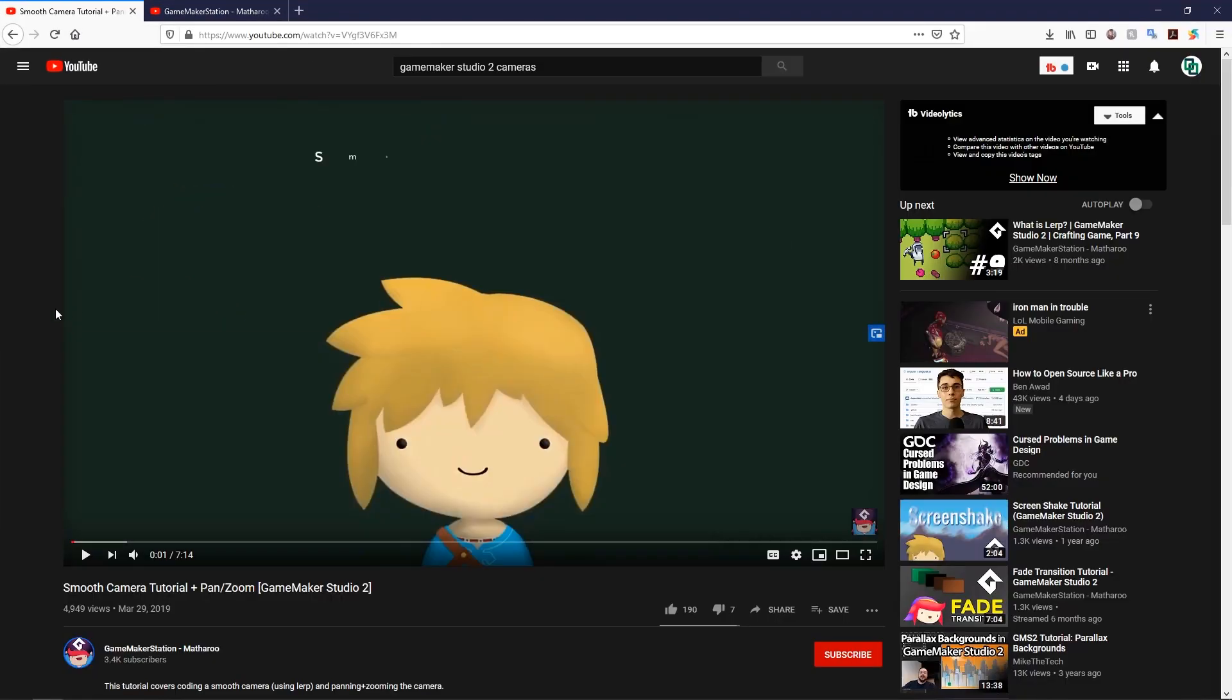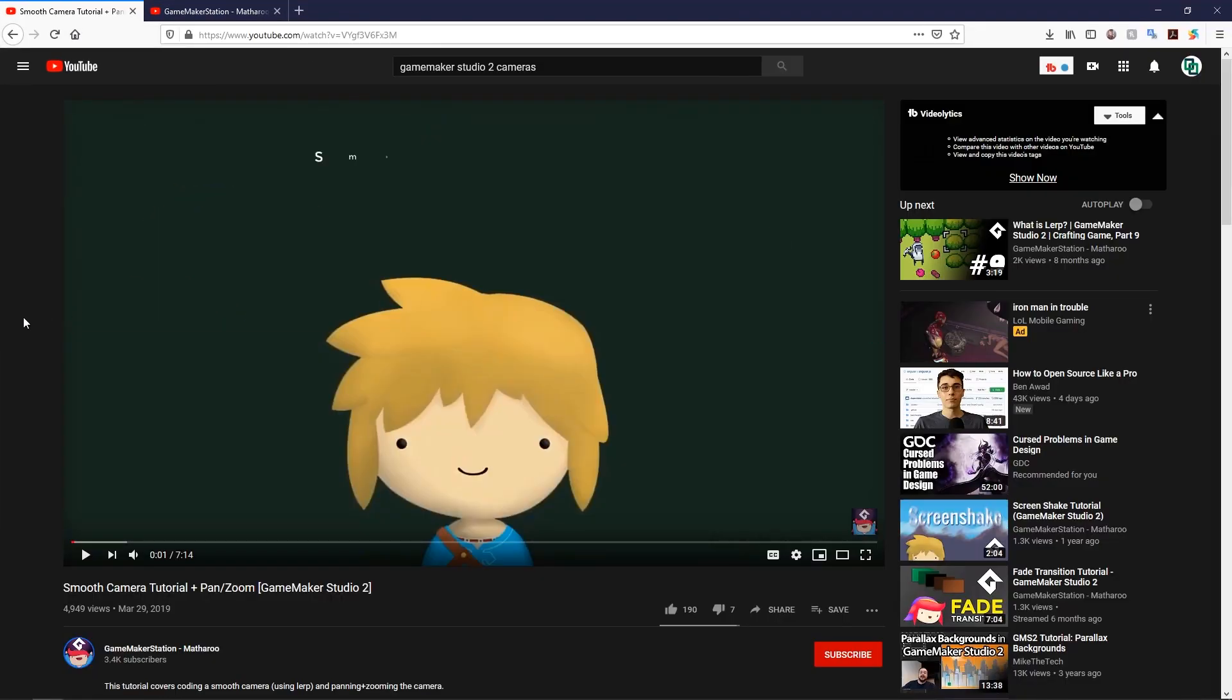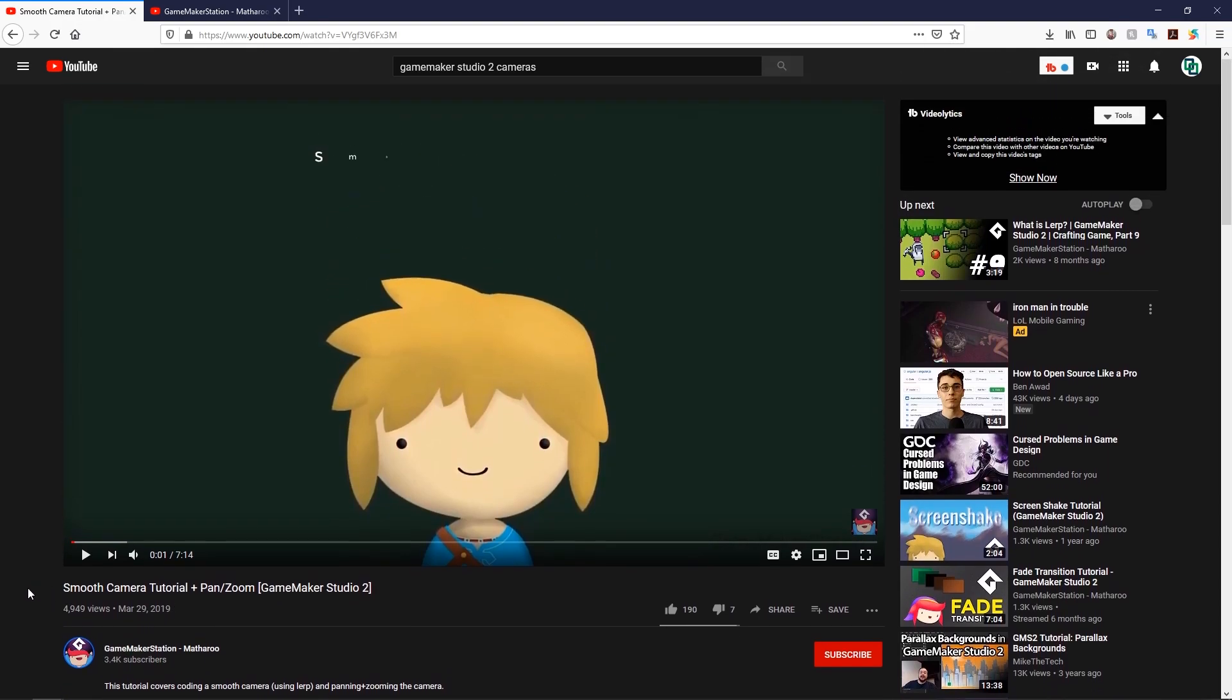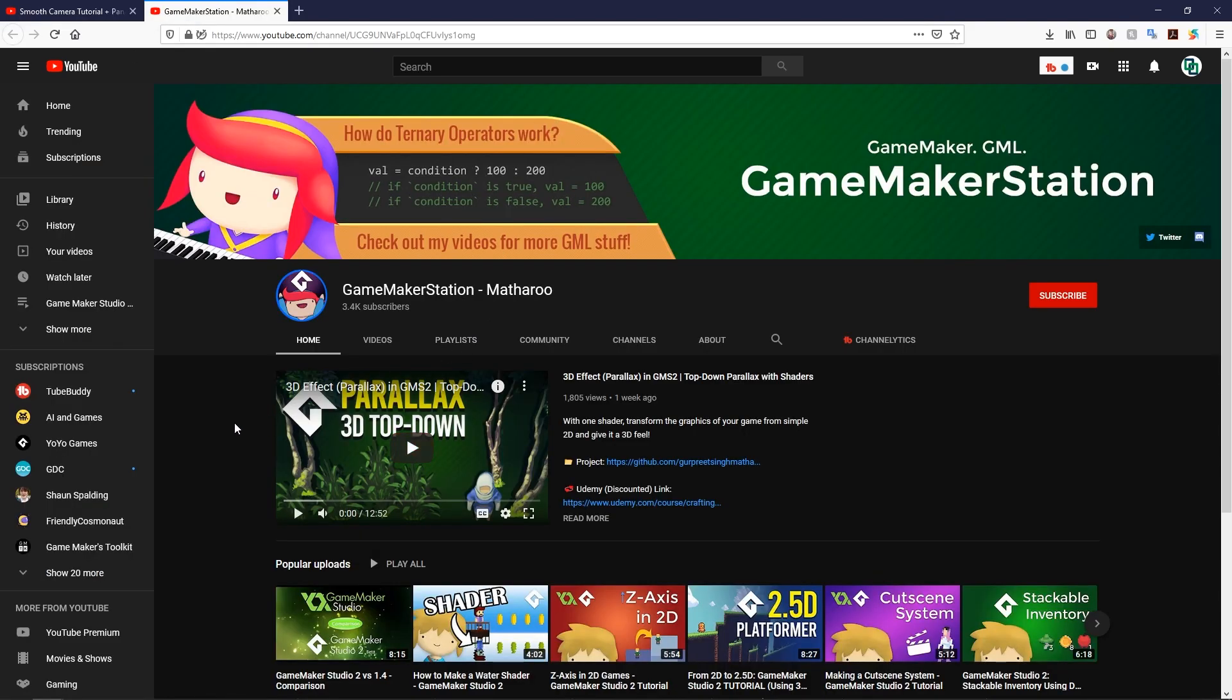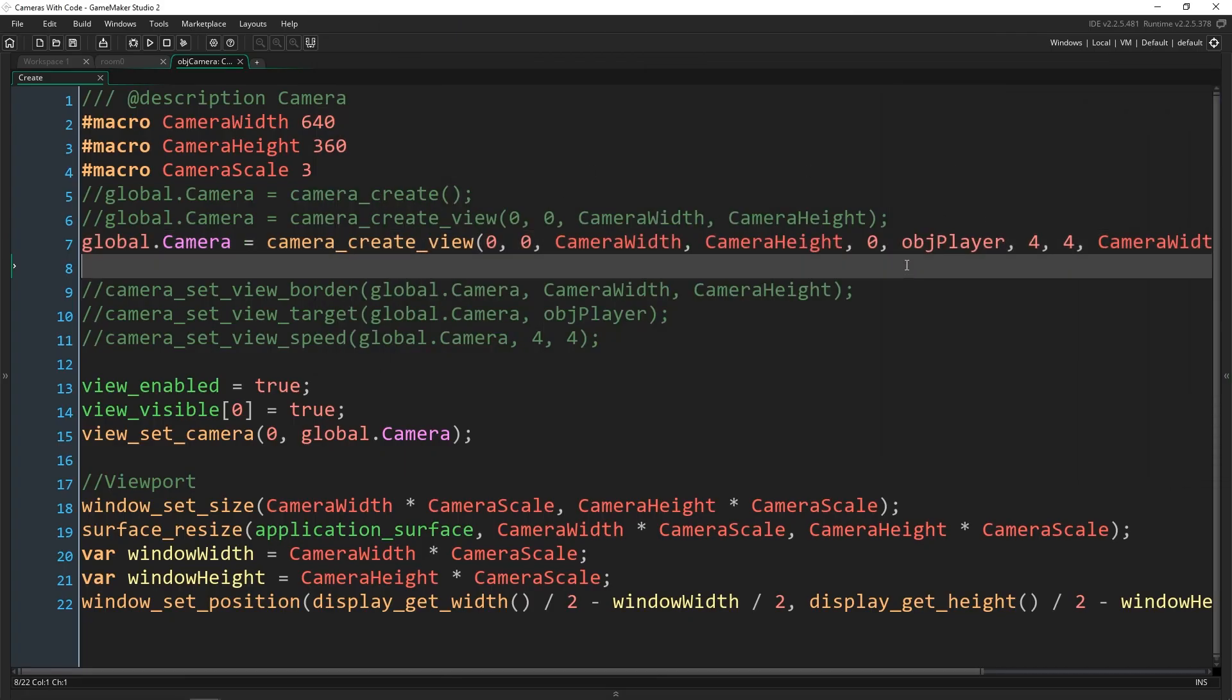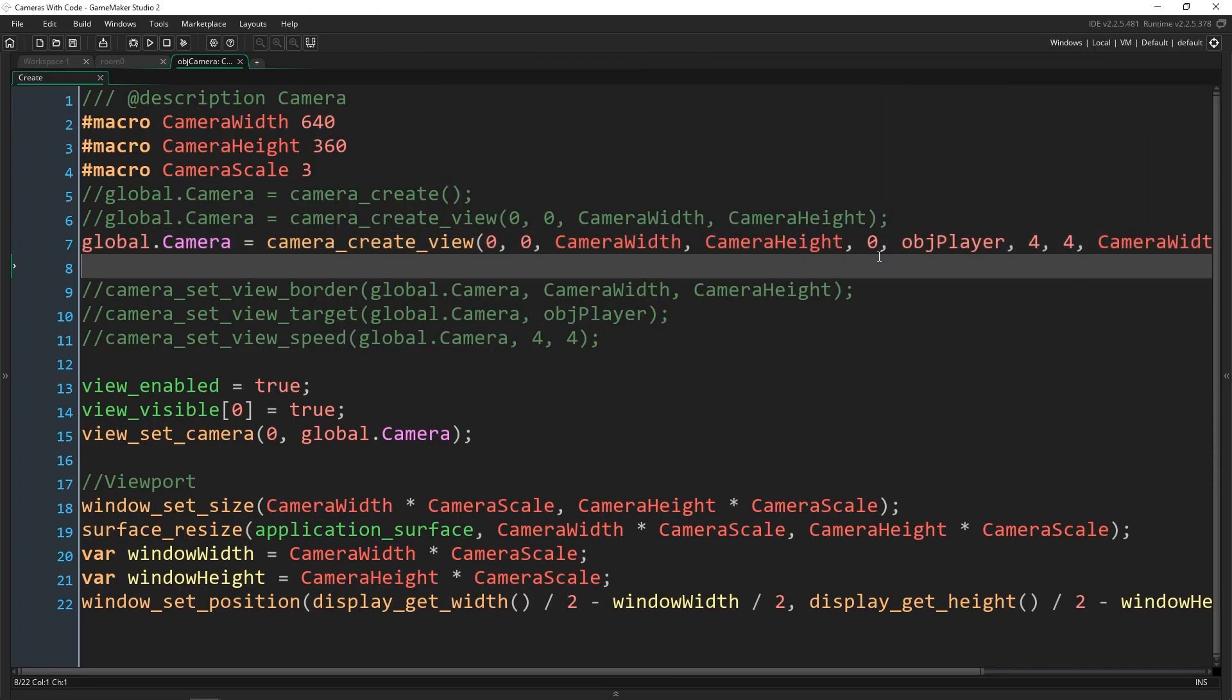This and the next couple of tutorials that I'm going to be doing is inspired by game maker station Mathuru and his video, the smooth camera tutorial pan and zoom. I watched it, I loved it, and I'm taking a lot of his code that you can find in the project and using it. But I wanted to give him a shout out so you can check out his channel and subscribe if you're interested in more tutorials from someone else. All right, let's dive into a smooth follow here.